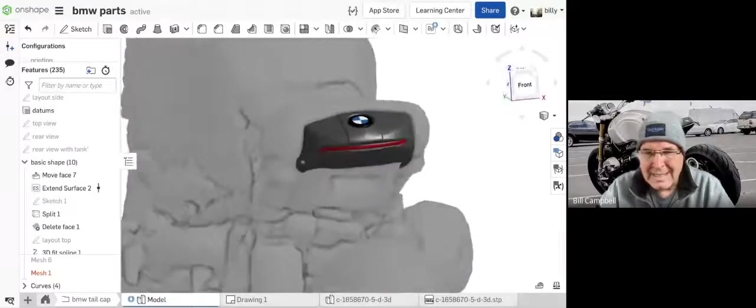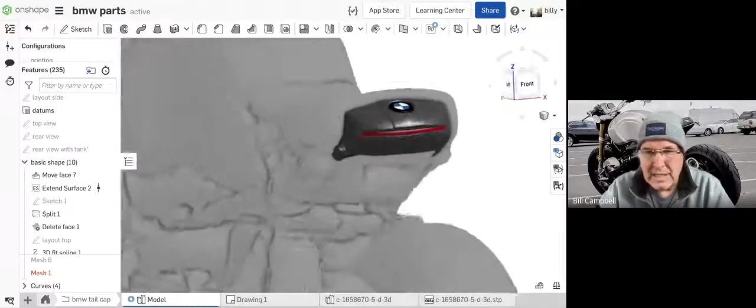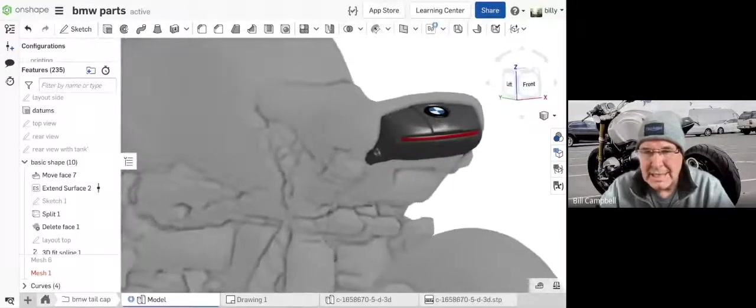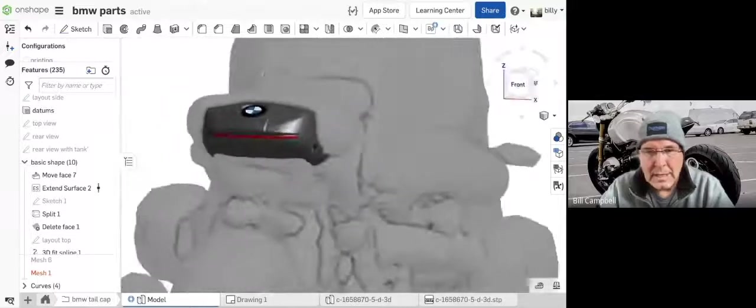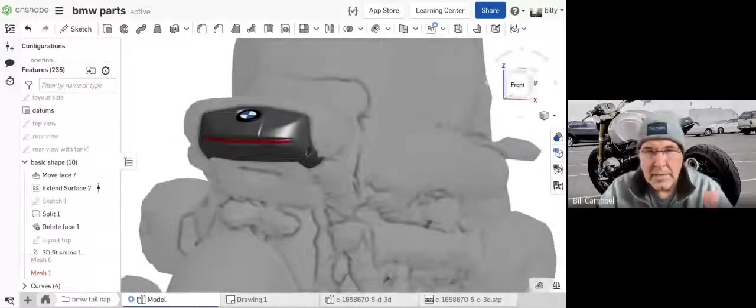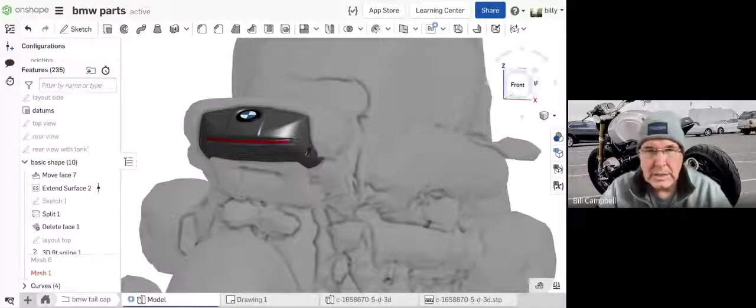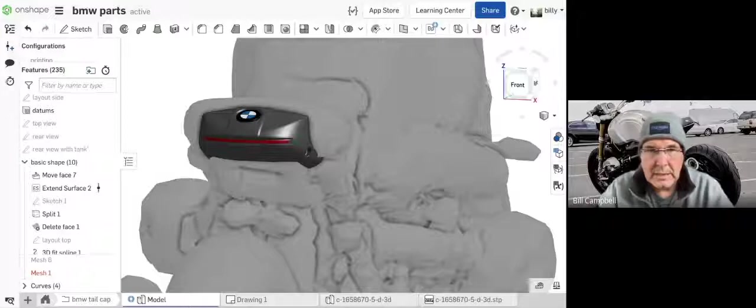And that's kind of the first stage of putting together an organic shape. You have to grab the outside world and bring it in to a CAD system.